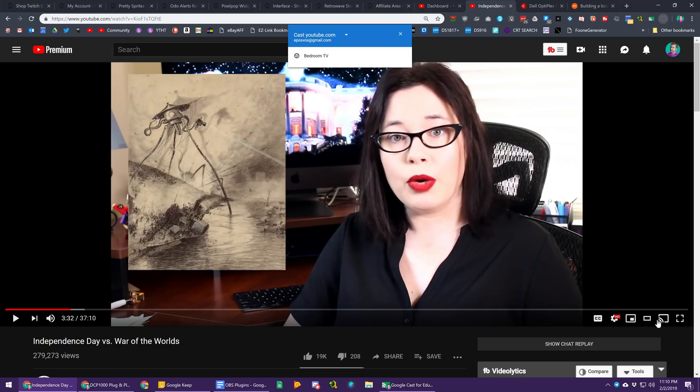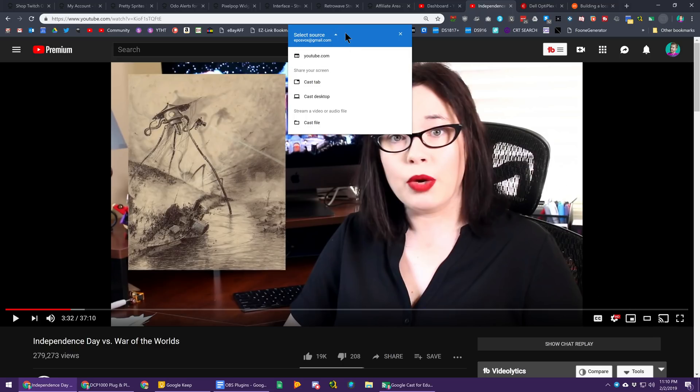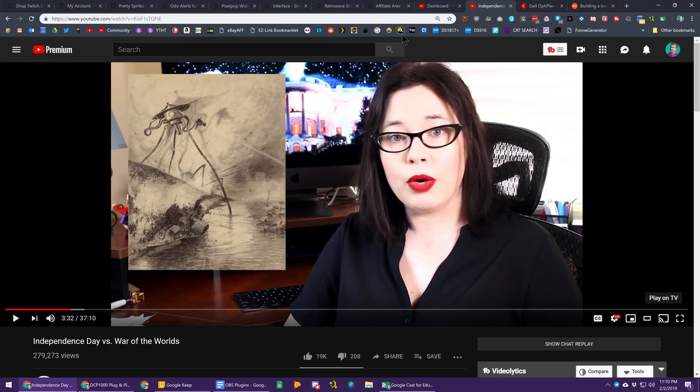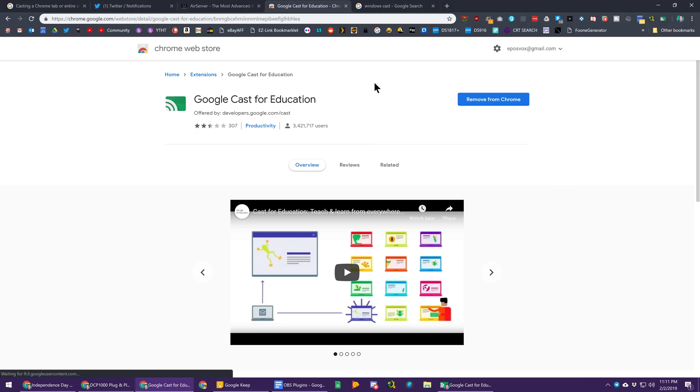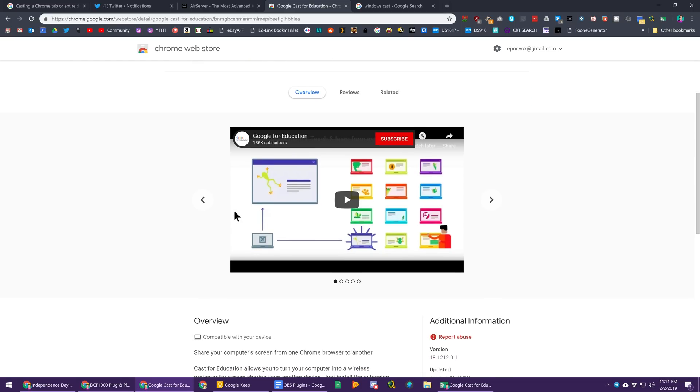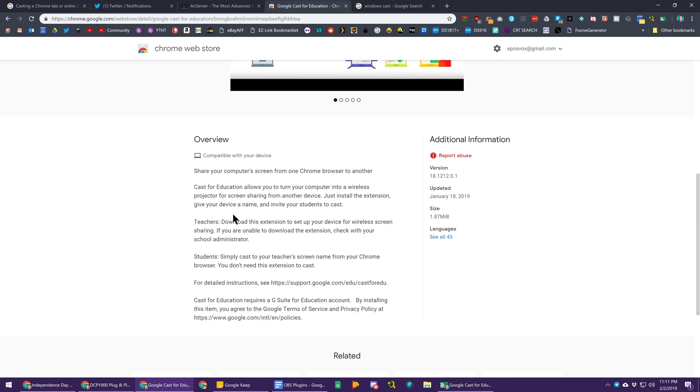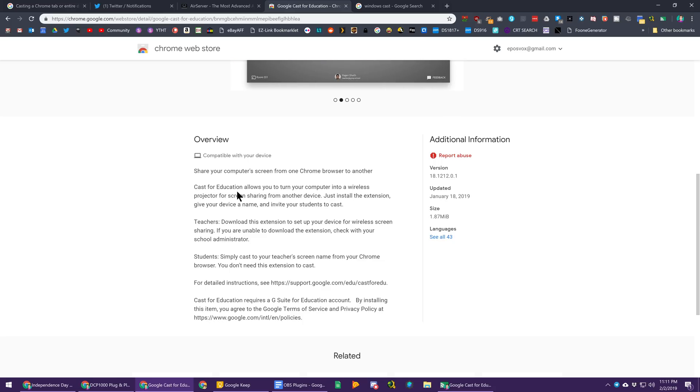Now you can't use the normal cast button on the YouTube player, which is really dumb since it's effectively the same thing, but using this extension, it's called Google Cast for Education. It's an official Google tool, it's more meant for those with education accounts, but you can use it with a traditional Google account, Gmail account, and you can share your Chrome browser from one computer to another instead of being limited to Chromecast enabled devices.